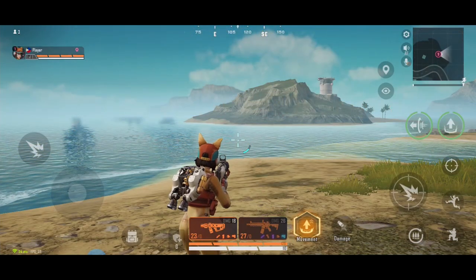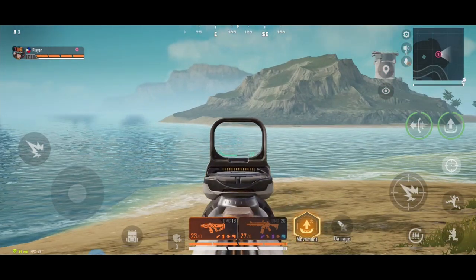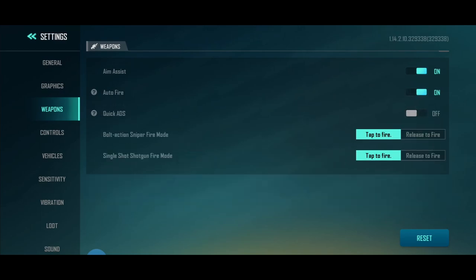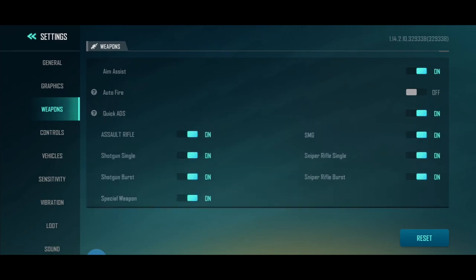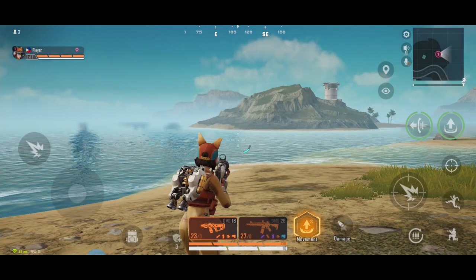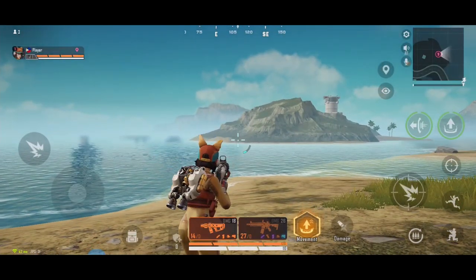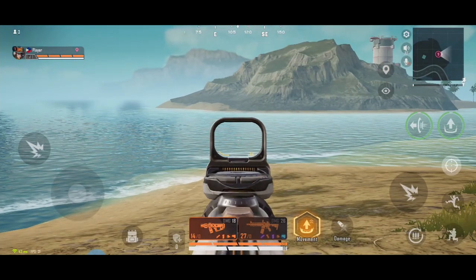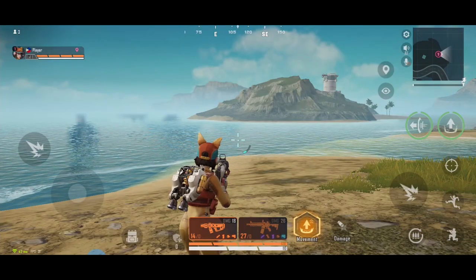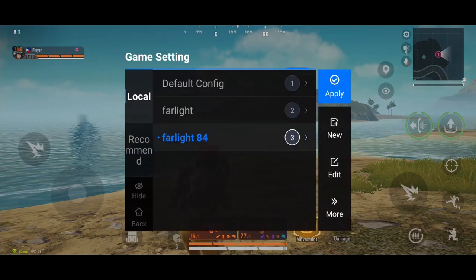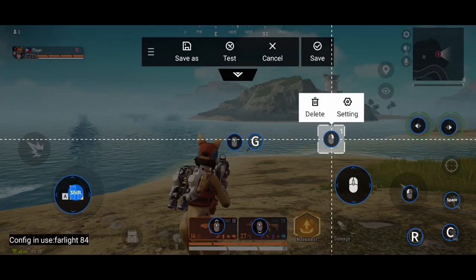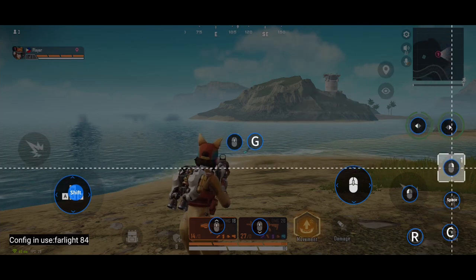For scope: there's no hold-to-ADS by default, so all you can do is tap the scope, then tap again to switch to hip fire. You can go to Settings > Weapons and enable auto fire or enable quick ADS. Quick ADS means when you press and hold the fire button, it will automatically scope. But if you want hold-to-ADS — press and hold the scope, and when you release it you turn to hip fire — let's key map that. Open FlydG app, click Edit. Click the scope button, set it to Click Instant, confirm, and place it on the scope icon.